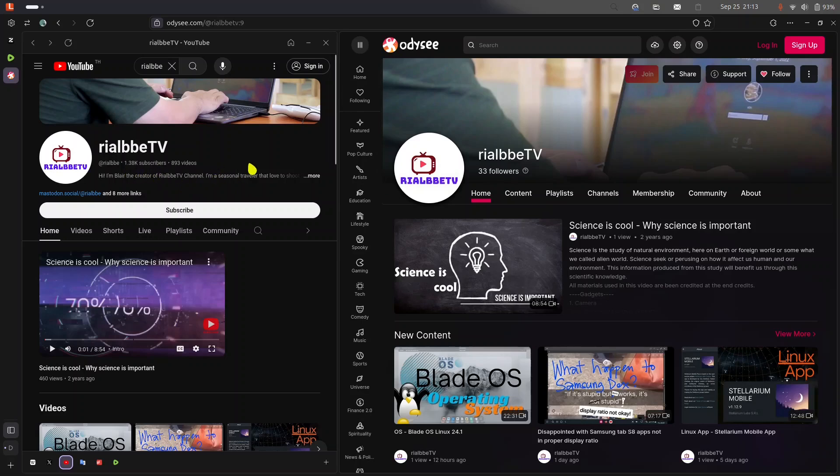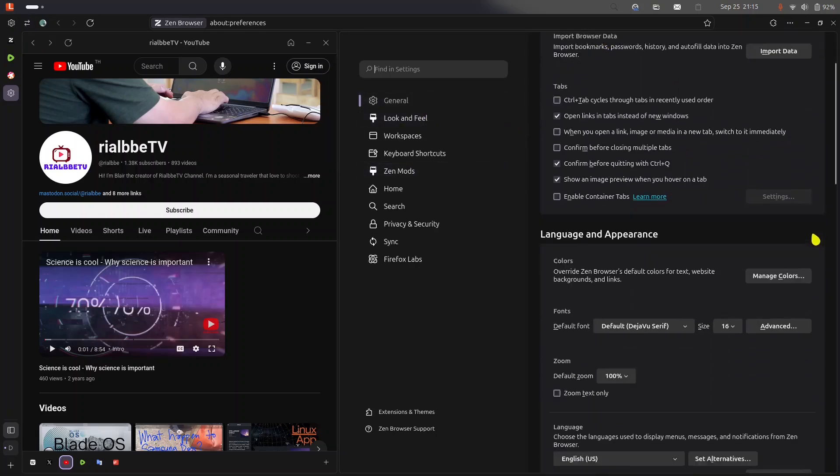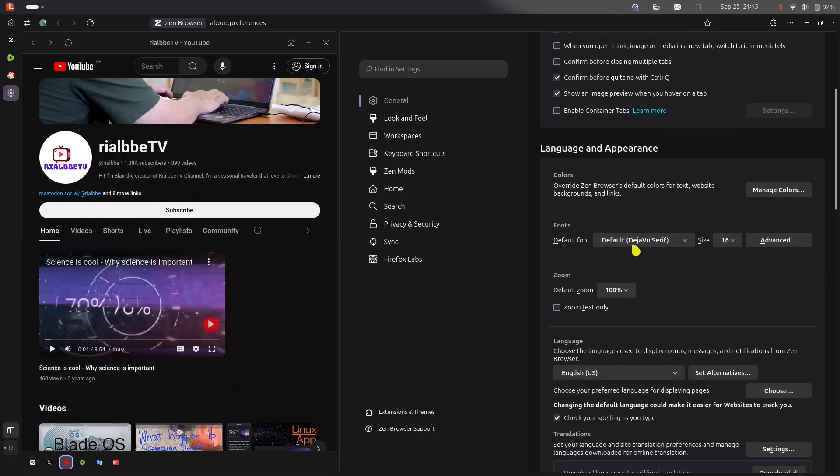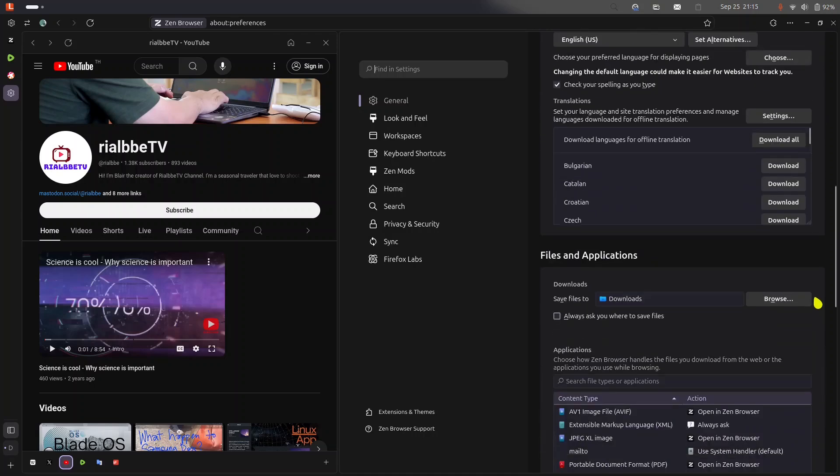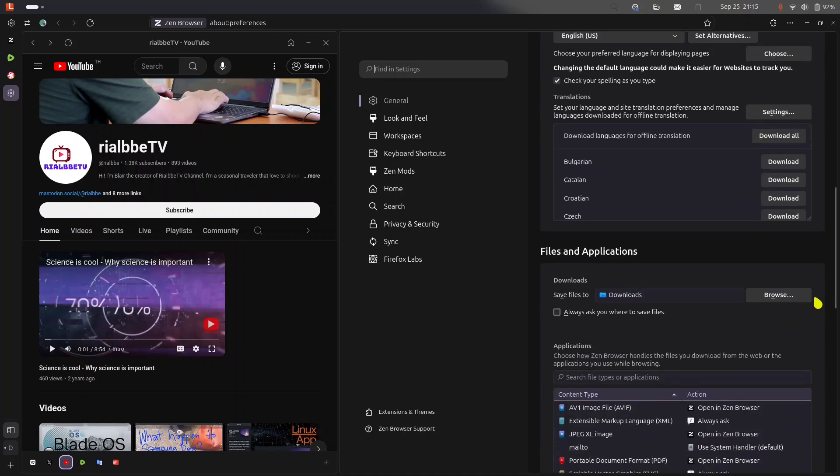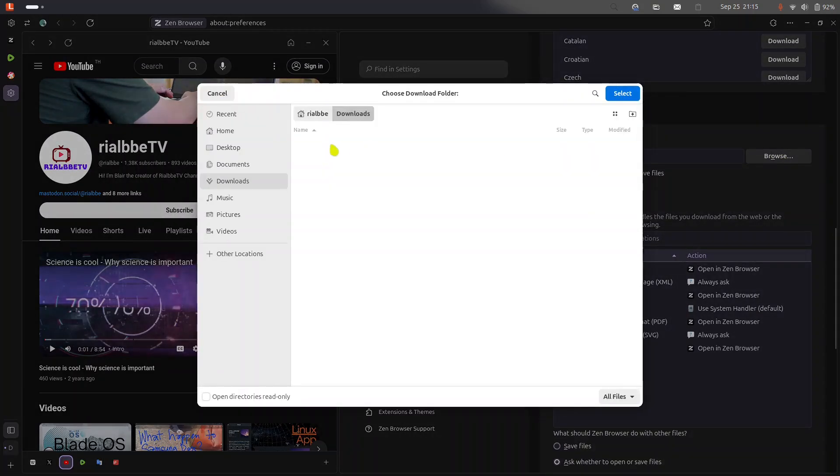Let's try to see the setup. So the general right here, you could always change the font, the size of the font, even the default zoom. You can set the download files into the download folder. Of course, if you want to move it to another, it's up to you.